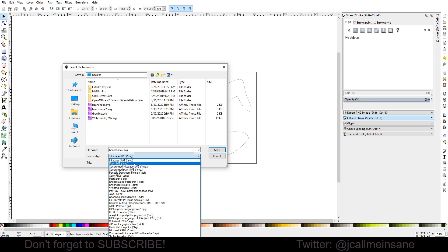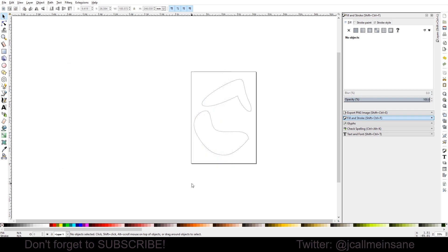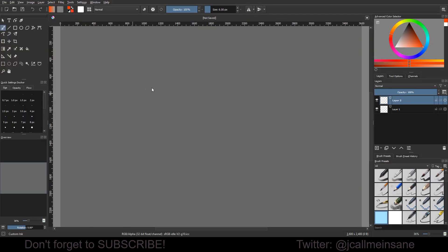What you do want to do to save this to import into Krita is to save as a plain SVG. I've already saved some versions of this out, so I don't have to save it. But save it wherever you like on your desktop, folder, whatever. And then we're going to go back to Krita.